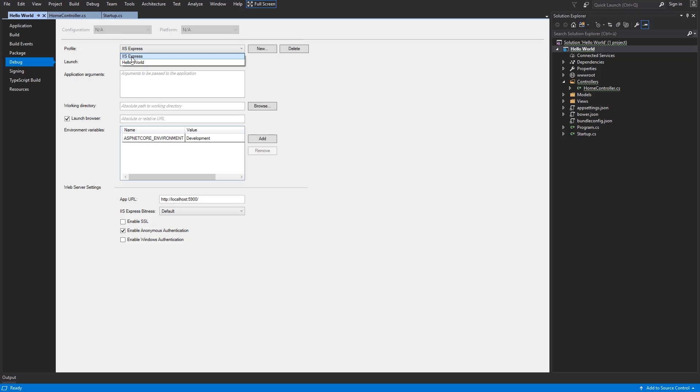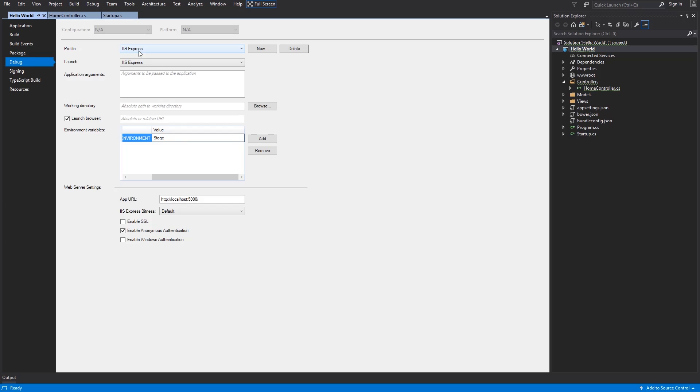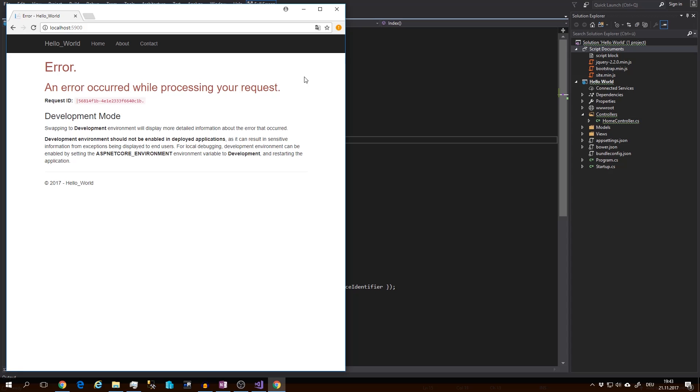Select your profile, IIS Express, and change the environment to stage. And save. Now I will run the application one more time with f5.